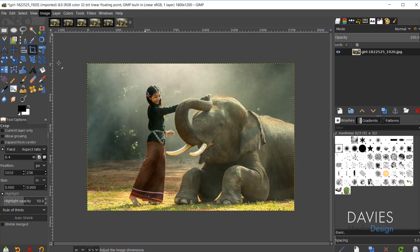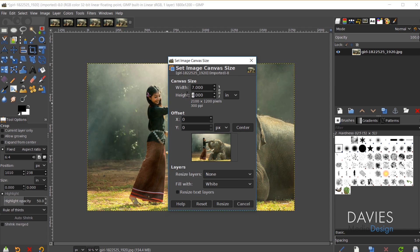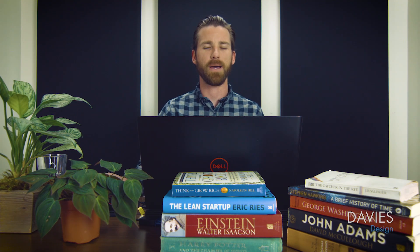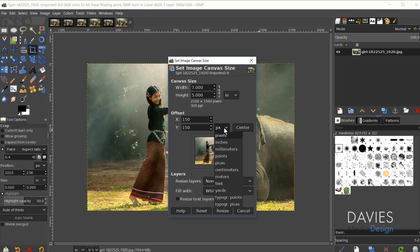We now have an inch total to work with, so we can add our half-inch border. Go to Image > Canvas Size and change units to inches. The current canvas is four by six. Unlink the chain link icon, then change the width to seven and the height to five, giving us a five by seven inch image. Click Center, and if you change the offset unit to inches, both x and y offsets should read 0.5 — matching our half-inch border.